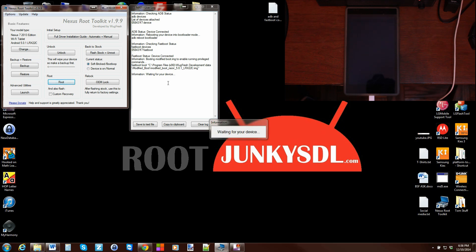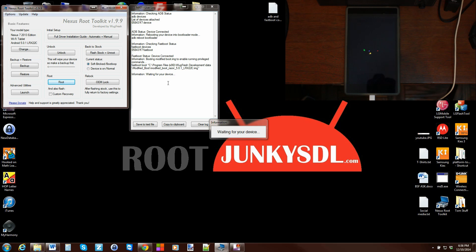And there you go. It's just waiting to see the device is communicating correctly. What it's going to do from here is it's going to go ahead and push over some files and start working on this root process. Let's just wait for it to finish booting the boot image that it just booted.